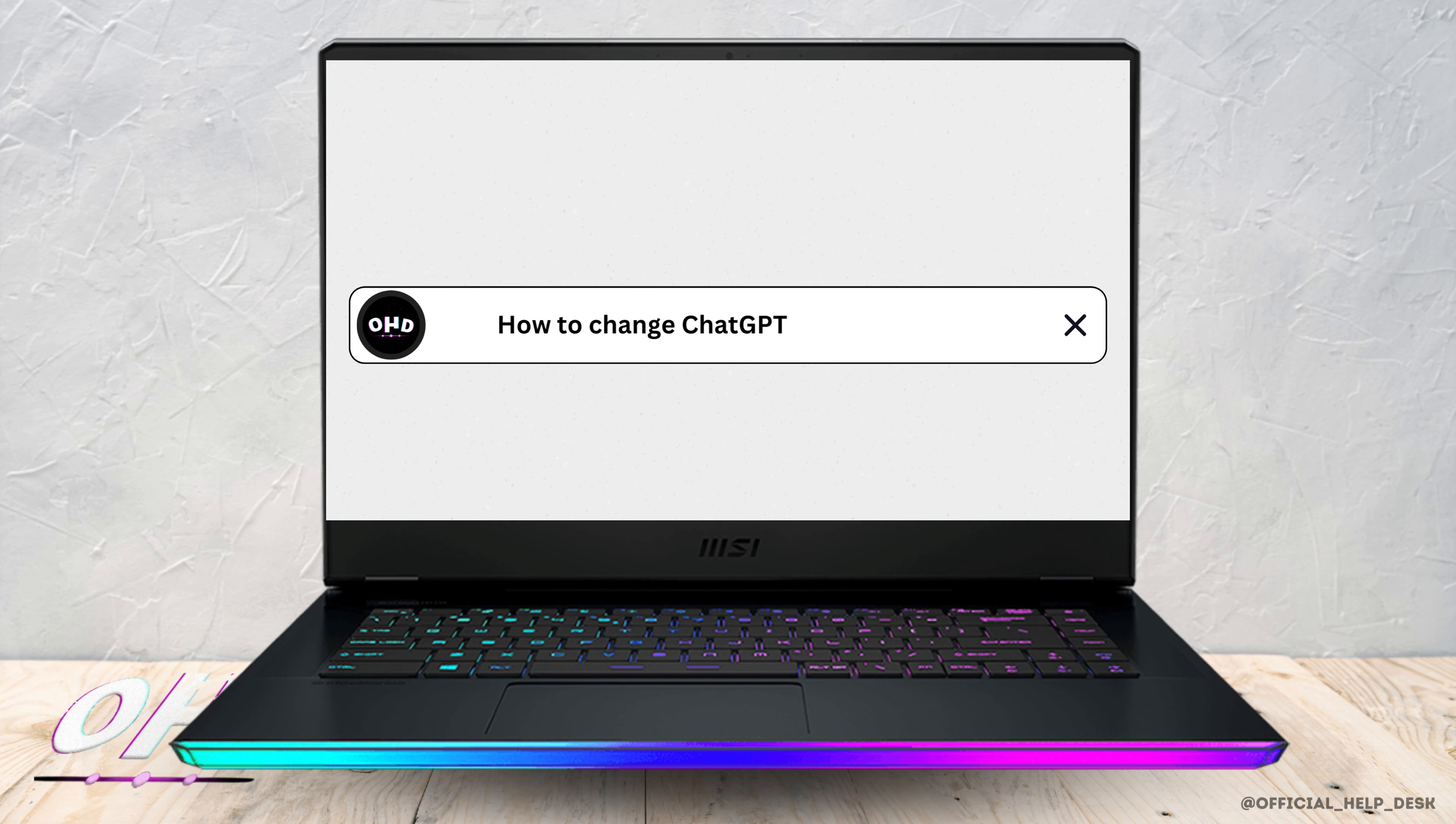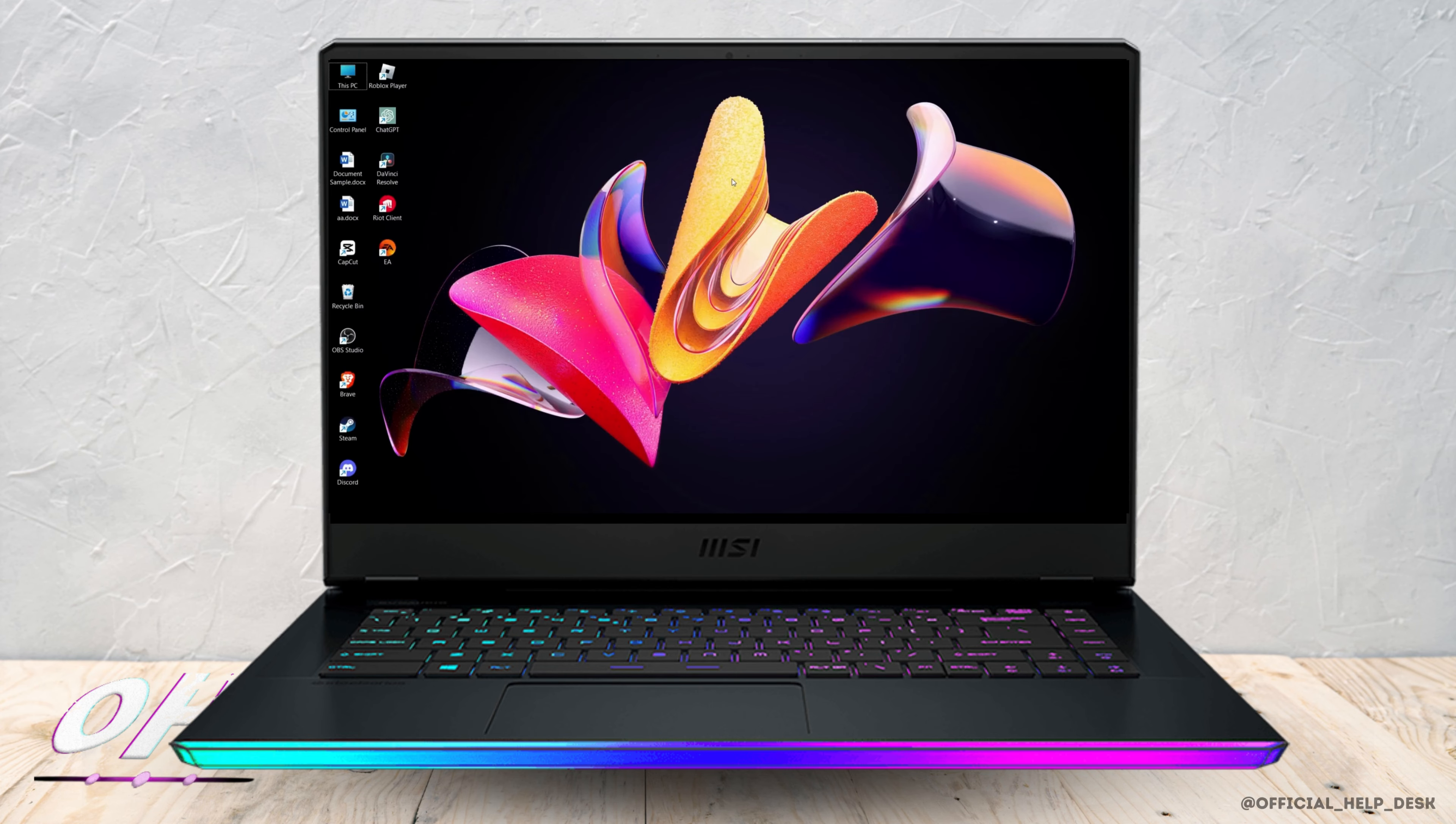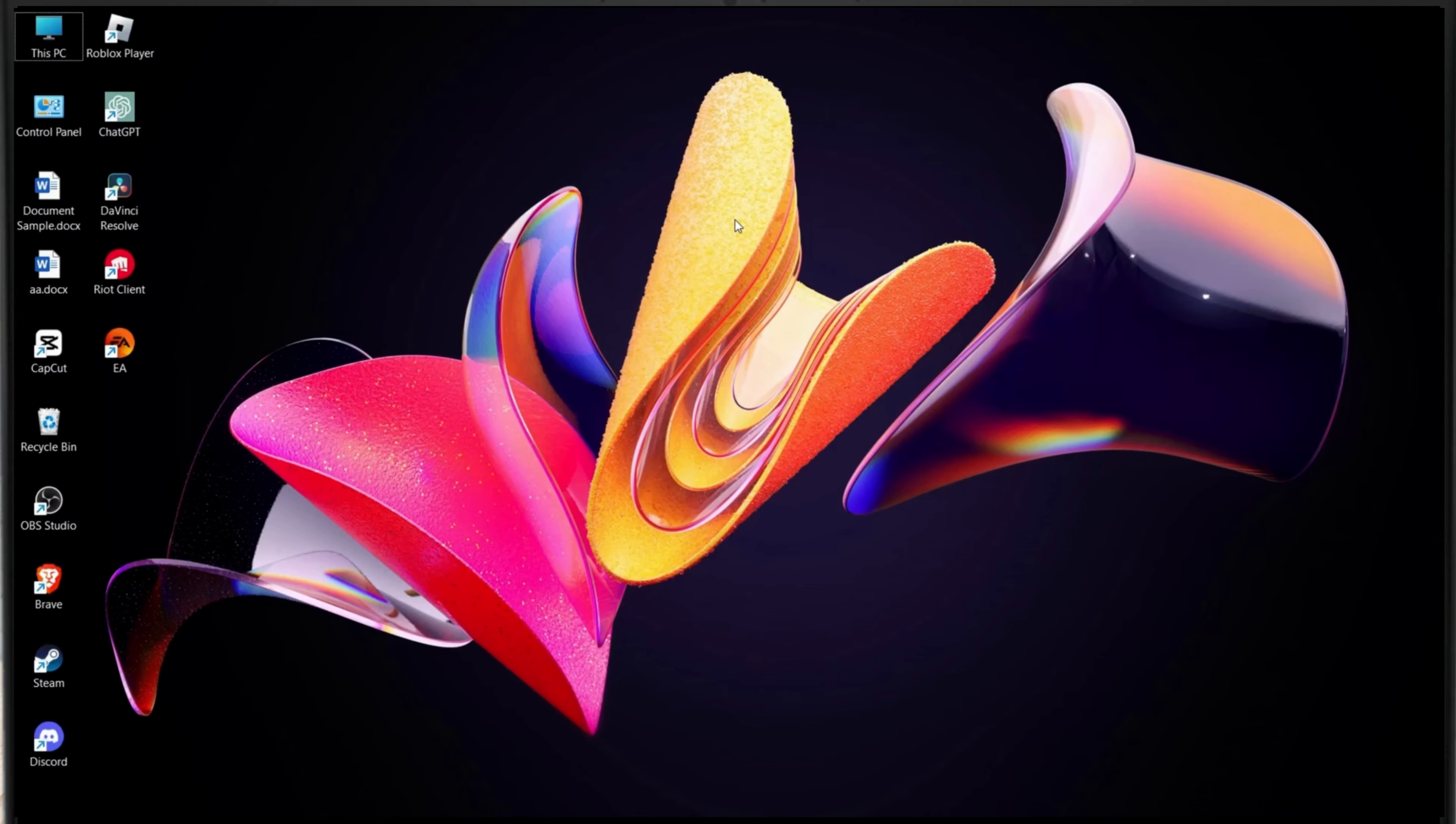How to change your ChatGPT email address. First thing first, OpenAI support team has clearly stated that you cannot change your ChatGPT email address, but what you can do is add another email address to your primary account.